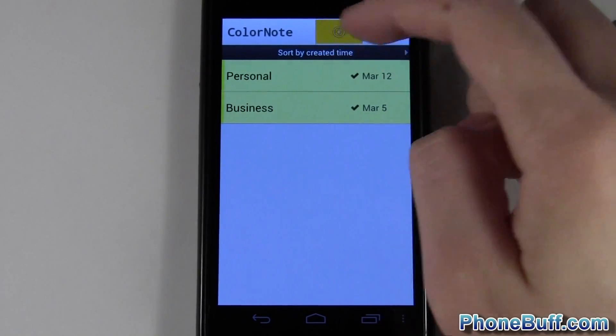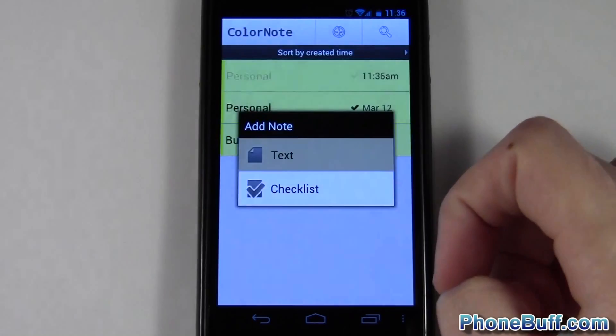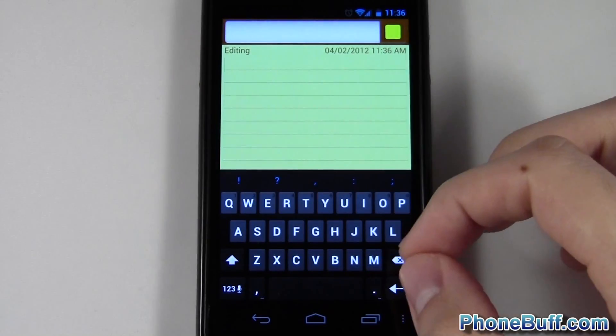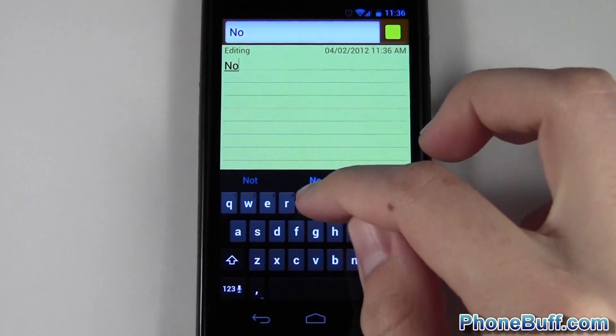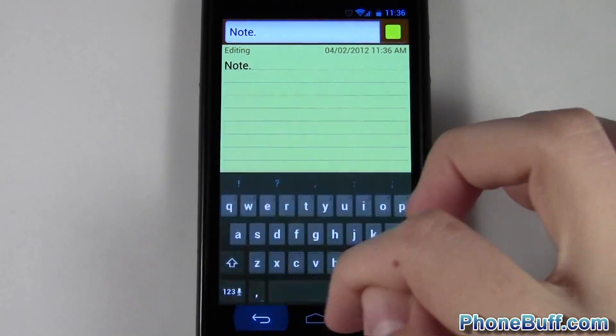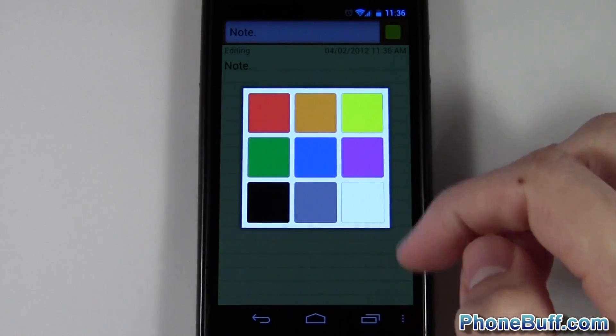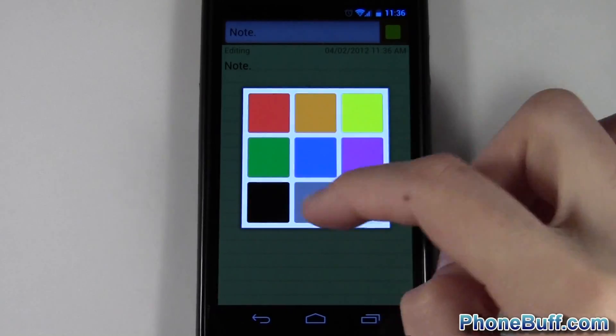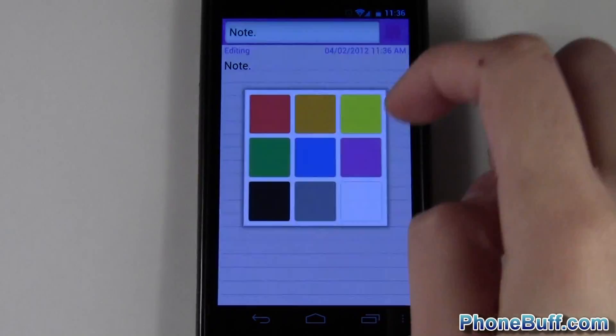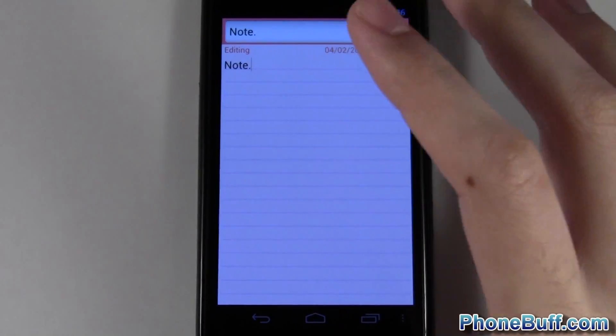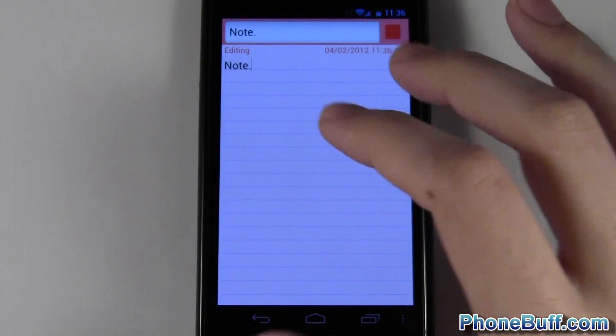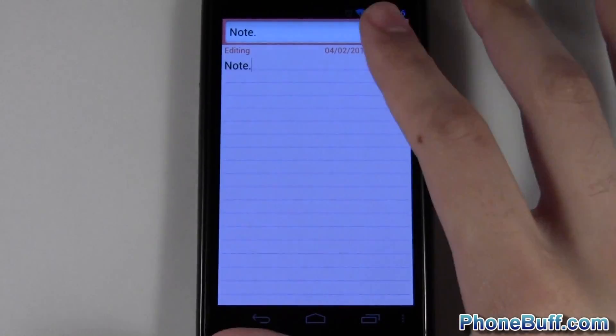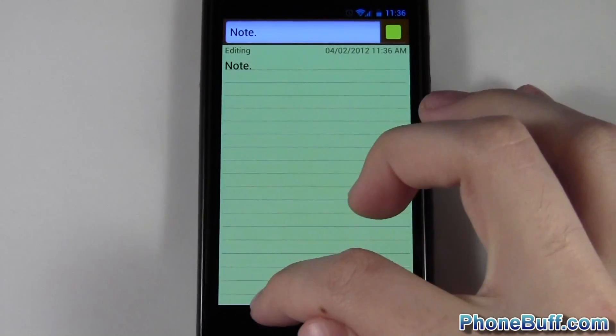First thing is you could take a note like you normally would on any other app. Just go ahead and type in a note, close out the keyboard. You could change the color of the note and color code them if you want to, whatever color you want, which I find useful if you're having notes for school or notes for work. You can just color code them and that way they're easy to find later on.